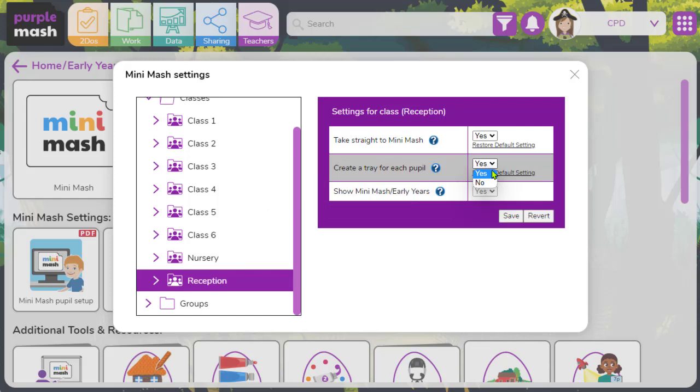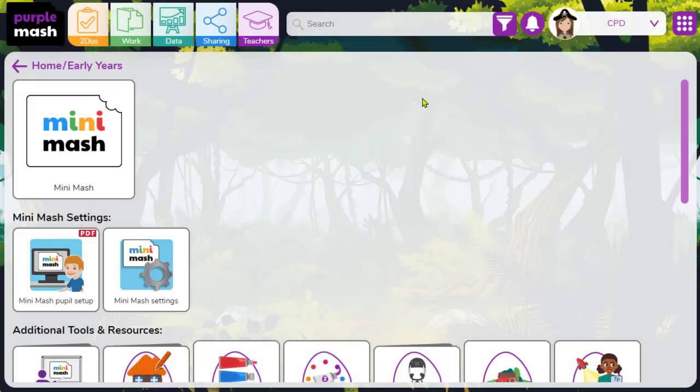If yours is set to no, we highly recommend that you create a tray for each pupil. Click save. Not only does this save you time so you don't have to create your own, but also when a tray is created for you by PurpleMash and Minimash, it automatically links that child's tray with their PurpleMash work folder.